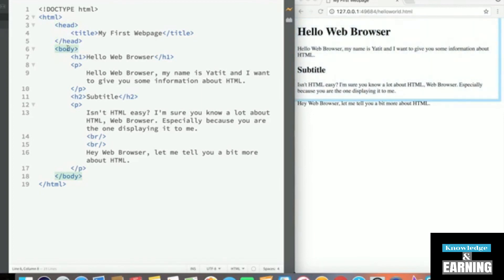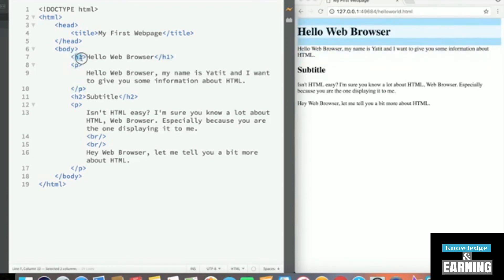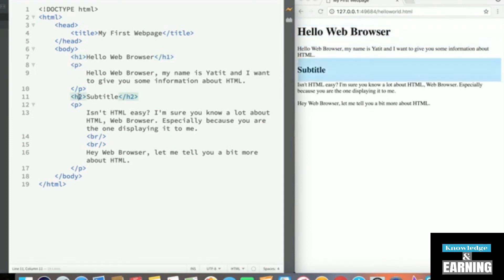And this is where the bulk of our document will actually go. Inside the body, to create a header, we use the h1 tag. To create a standard paragraph, we use the p tag. HTML's headings also have a number following the h, which represents the size of the heading.